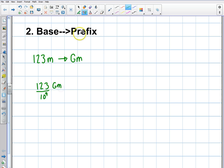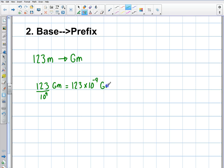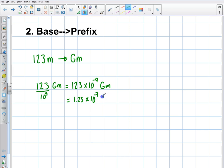When you're going base to prefix, you just divide. We can take that a step further by bringing the exponent up to the top, and we get 123 times 10 to the minus 9 gigameters. We can take it even further and put it in scientific notation — move the decimal over two steps — to get 1.23 times 10 to the minus 7 gigameters. It doesn't really matter right now; I'm just showing you how to convert back and forth.